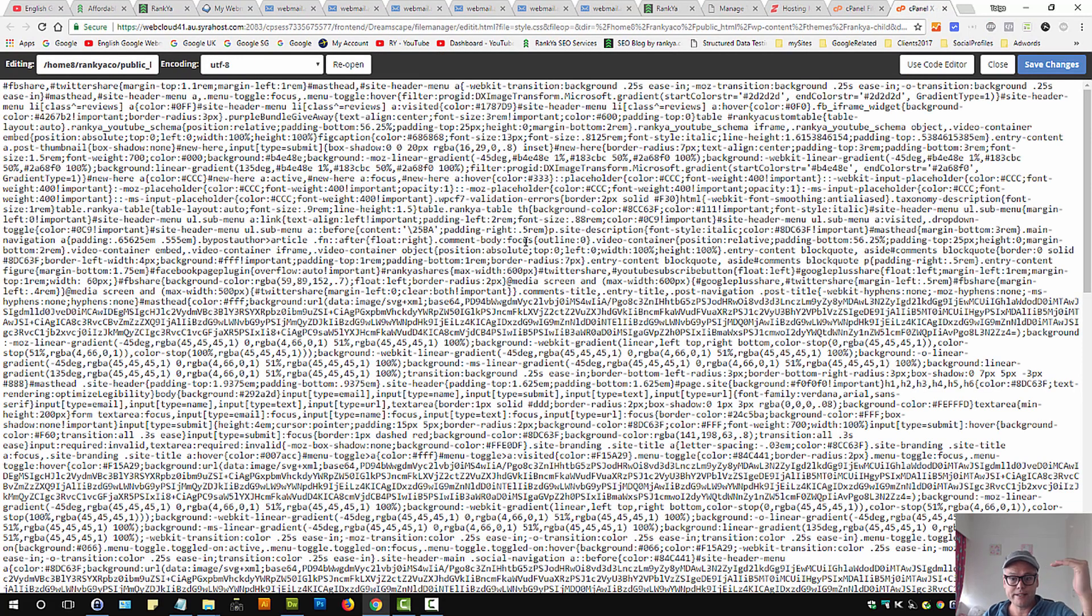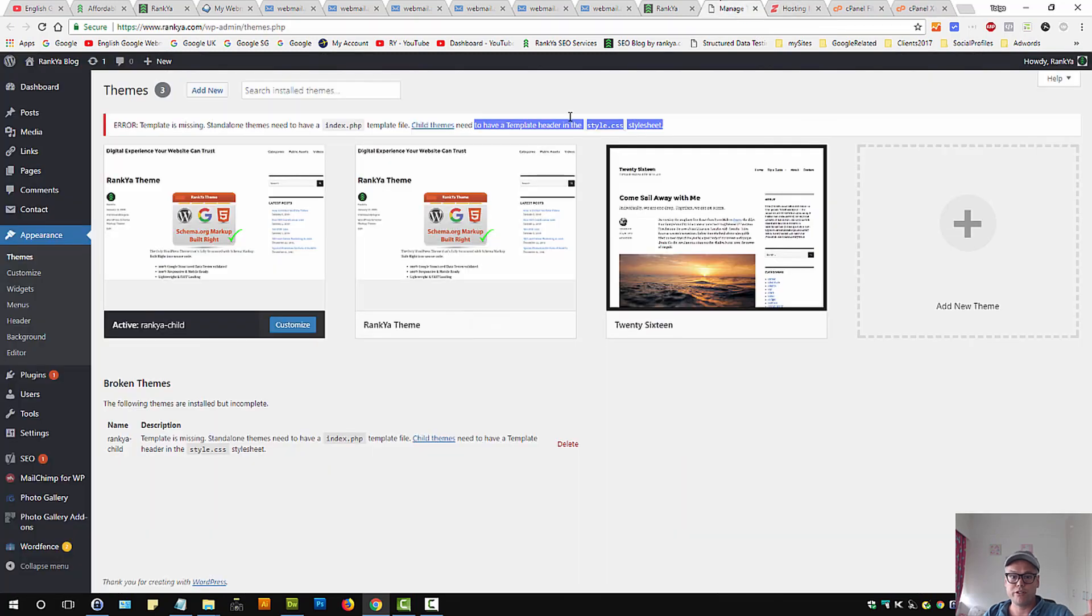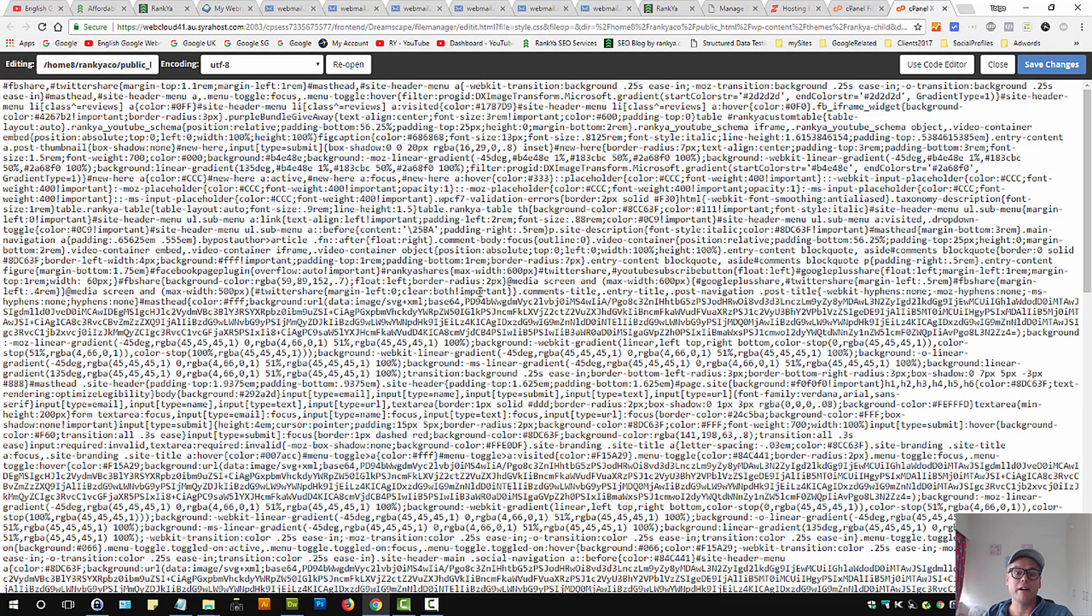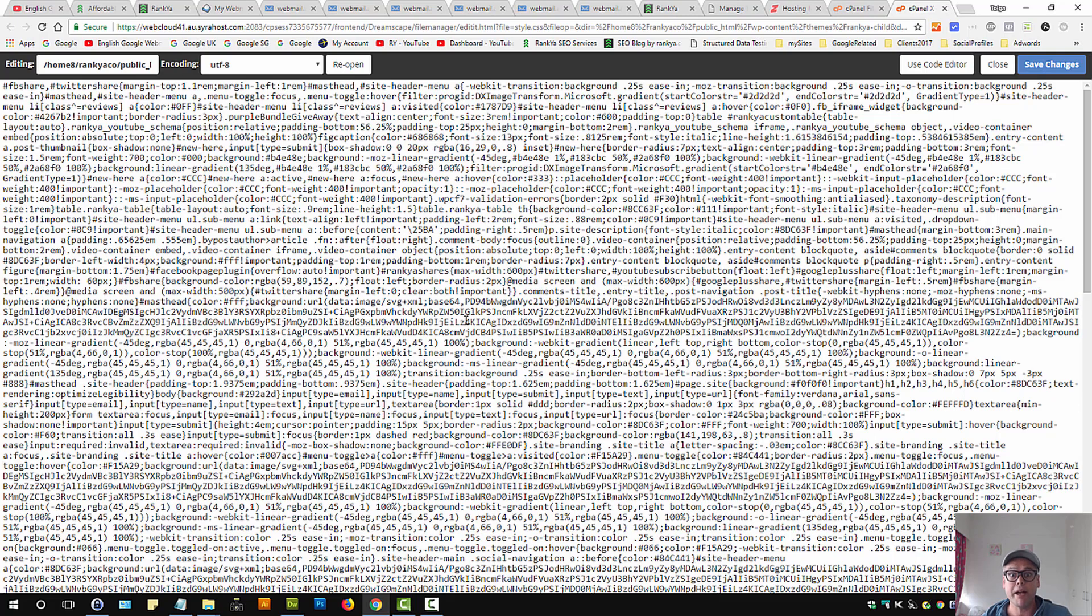Now the reason WordPress complains saying template header in CSS file is missing is that if you're using CSS minifier plugins and so on for your WordPress site, then that will automatically remove the required header section of style.css.